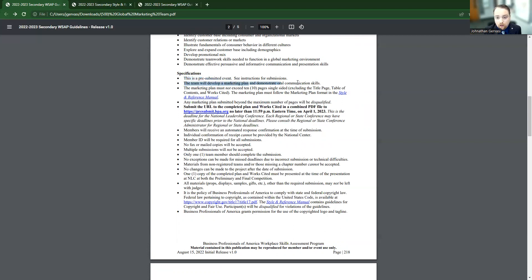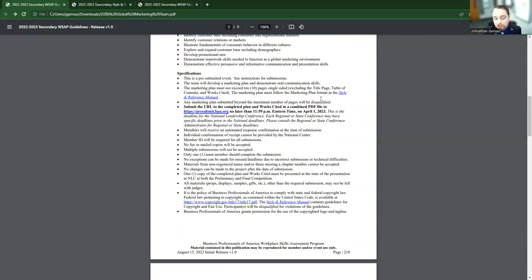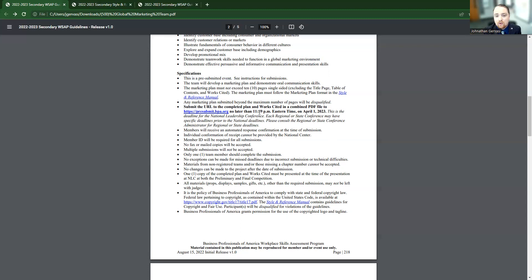It's going to tell us what we're doing. It's going to develop marketing plan and then demonstrate some oral communication skills. It tells us how many pages that we're allowed. It cannot be over 10 pages. It's telling us that it goes over 10 pages that those kids are not going to get a chance to be judged. And then it's going to tell us where we go to pre-submit and when that due date is, and this is in the case of nationals, when that must be uploaded. And it even stresses that this is the deadline for nationals.